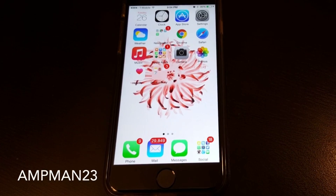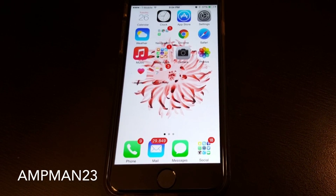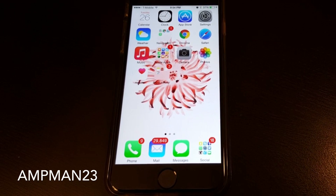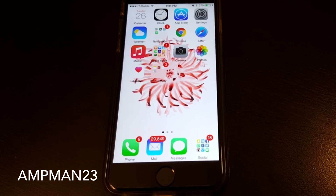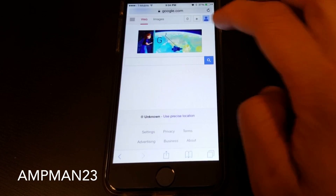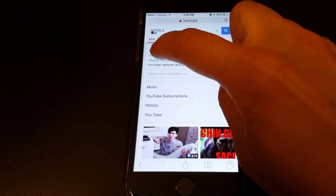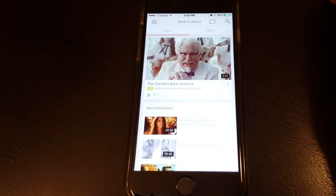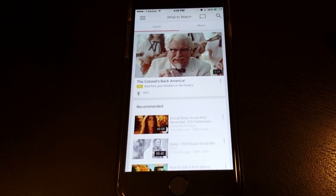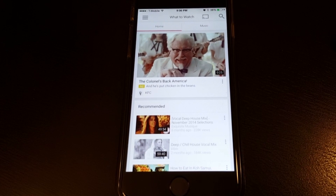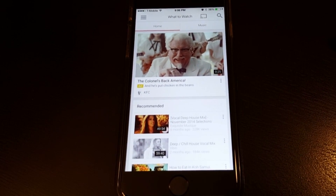Hey guys, this is a follow-up video from our previous one about how to play YouTube videos in the background on the iPhone. With the iOS 8.3 update, some of you have reported that every time you open Safari, the YouTube app opens by itself, so now you can't open it in the background. Let's see how we can fix this and play YouTube videos in the background again.